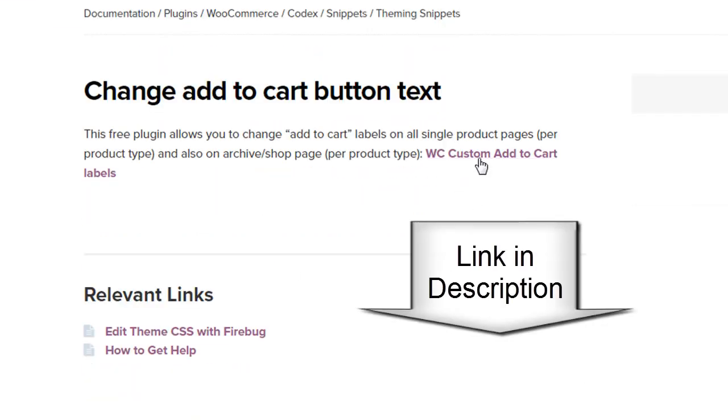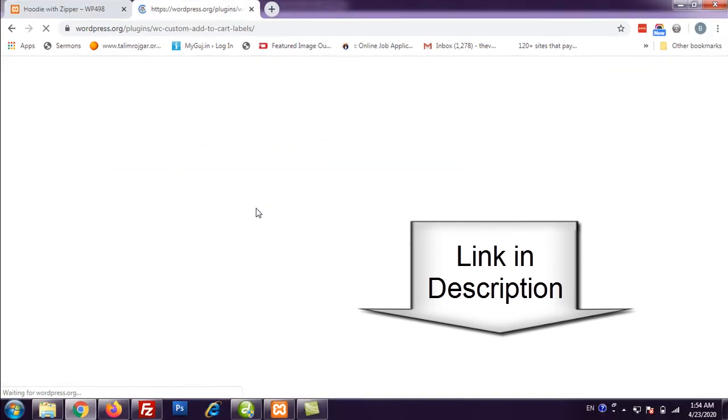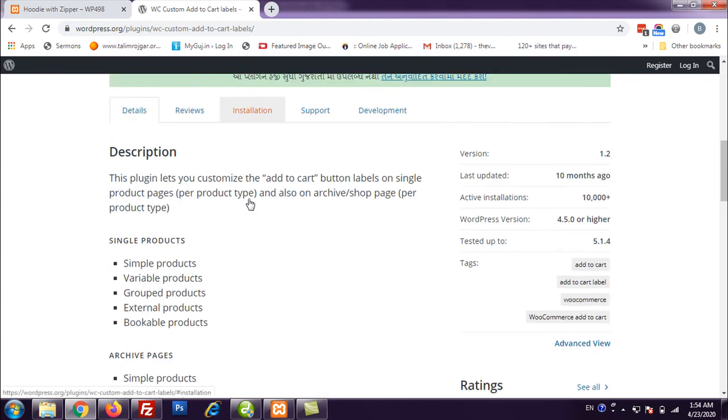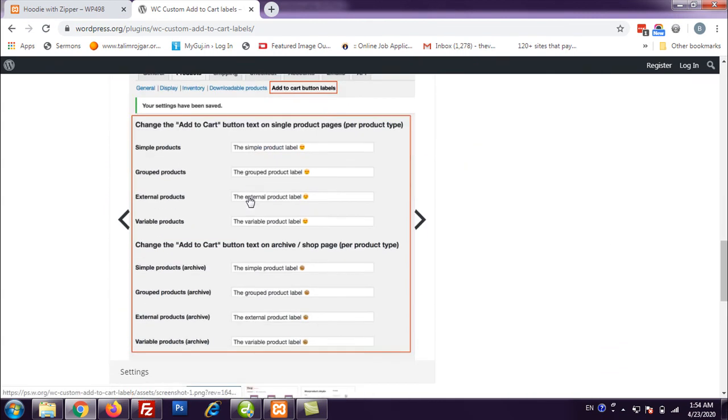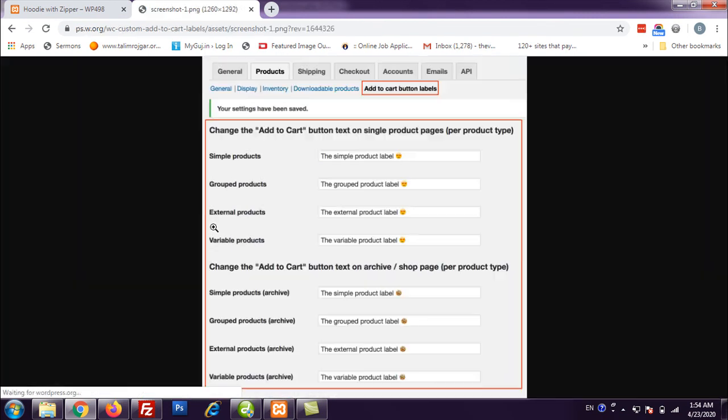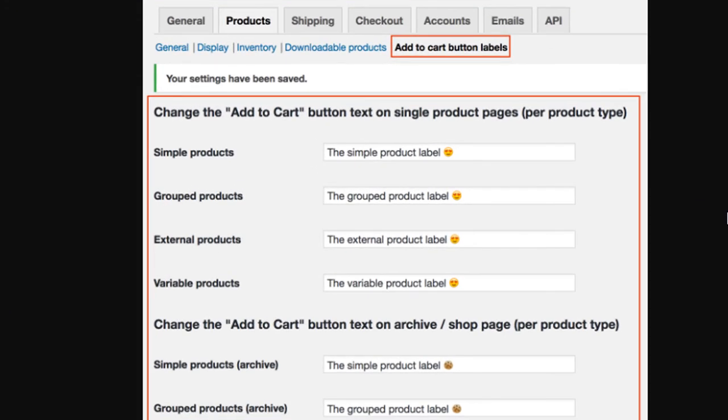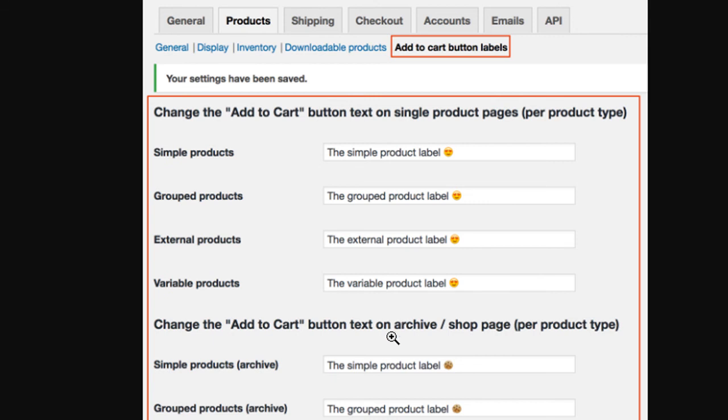It has a tiny plugin WC custom add to cart labels. You can install this plugin also and this plugin will provide a plugin feature for you where you can add your own text for different type of products - simple product, grouped, external, or variable products. And also for the archive page like shop page or category product category page. So you can set a particular label from the backend and you do not need to modify anything in your functions.php file of child theme.